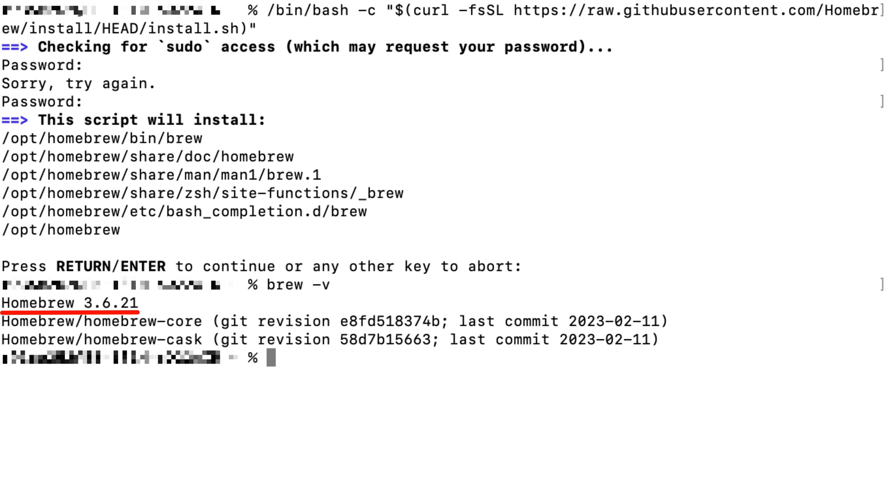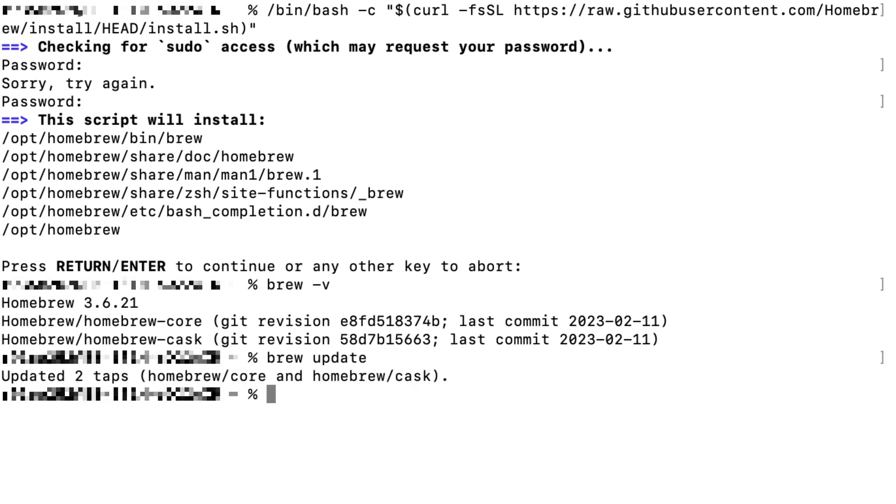Now, you need to make sure the Homebrew is up-to-date by typing brew update and brew upgrade. It may take some time to update it. For me, it's been already updated and upgraded, so no additional action will be done.